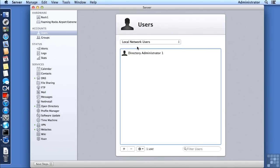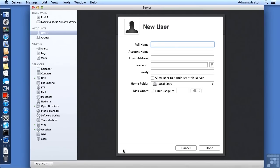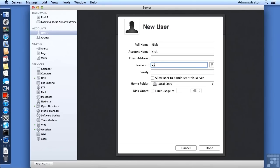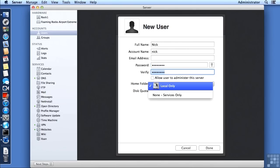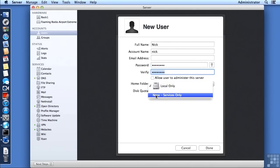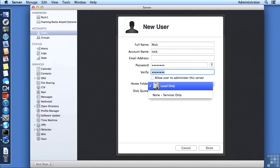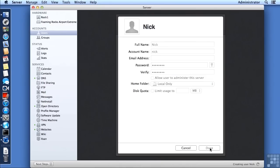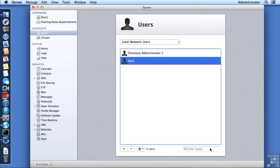We can now go from local users to local network users, where we see we only have the directory administrator. I'm going to add a new user — this is going to be Nick — and we'll leave the account name as Nick, all lowercase. I'll set a password. We want the home folder to be a shared home folder, but we don't have file sharing turned on, so I'll leave it as local only for the time being and click Done.